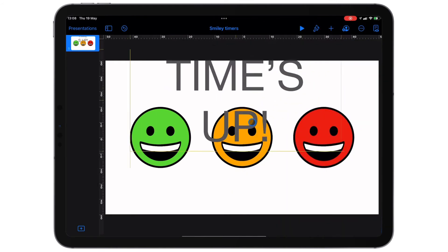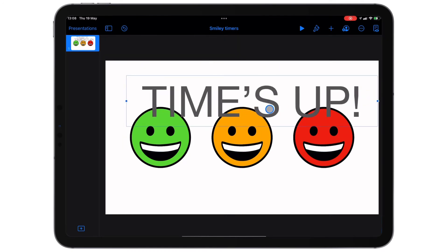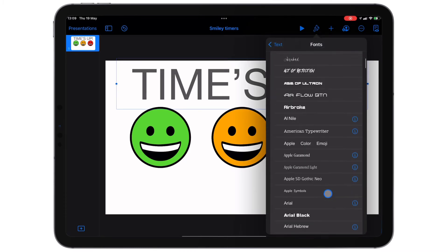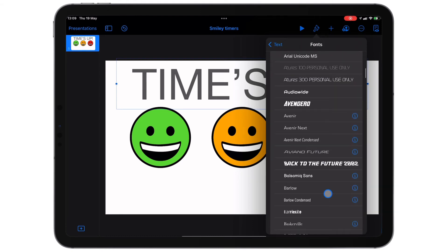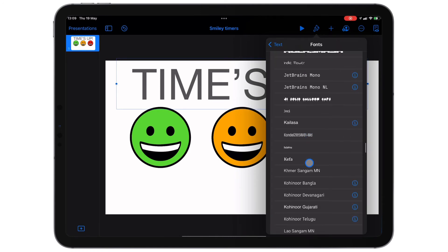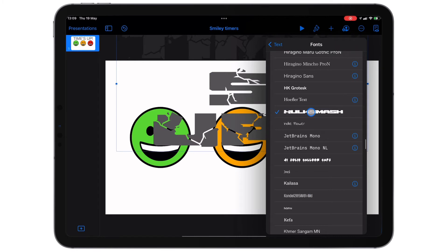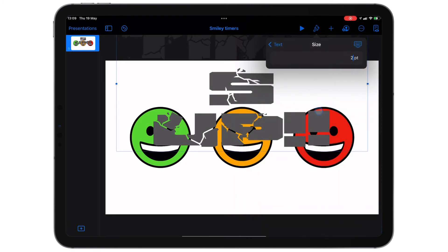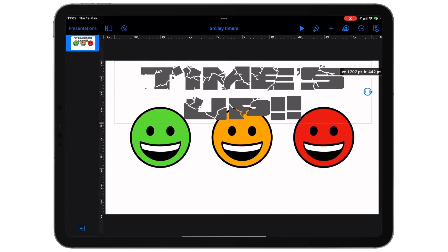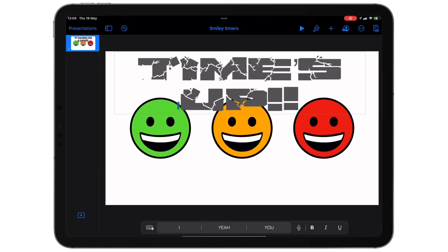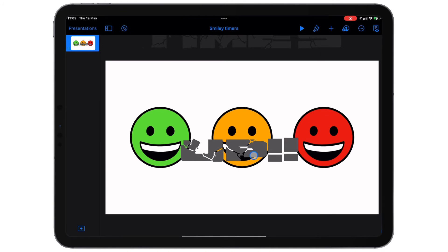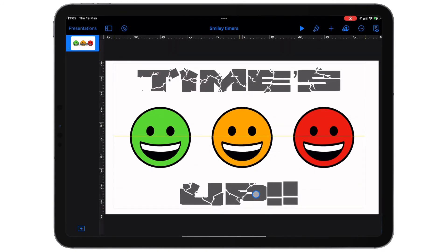Don't worry if it's off the slide — just pull your blue dots until it fits on one line. Don't be afraid to use fonts; there are some great built-in fonts but also some that you can download and install. I've got quite a few free-to-use fonts, including one called Hulk Smash. That might actually be quite a nice effect — let's change the size to 200. It would be quite good if that was split across two lines with 'Times' at the top and 'Up' at the bottom, so let's tap Return to split it. That looks quite good.